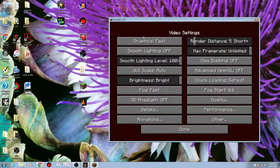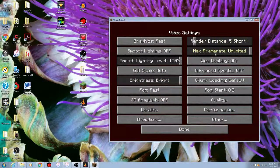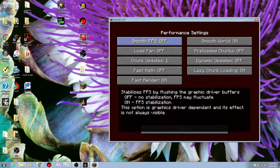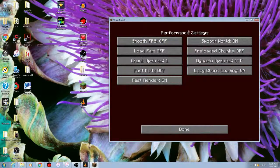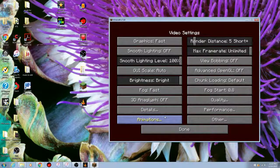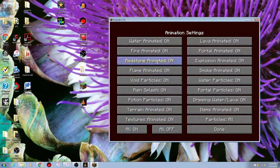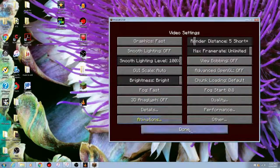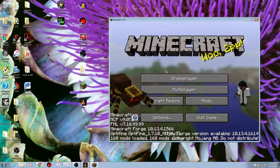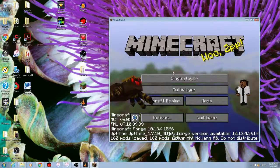Let me show you that it actually works. Go to Video Settings — you can see fast graphics, lighting, render distance, frame rate unlimited, quality, performance. Click on Performance and it gives you a description. You can change virtually every single setting, including turning off animated water and other animations — click All Off or All On. Smooth as butter.